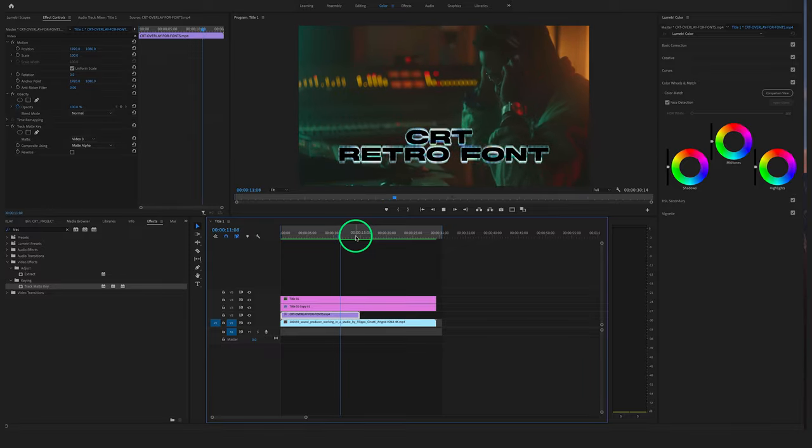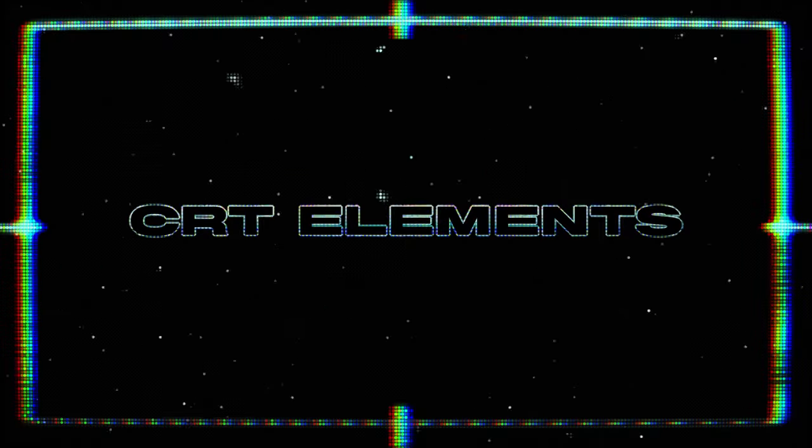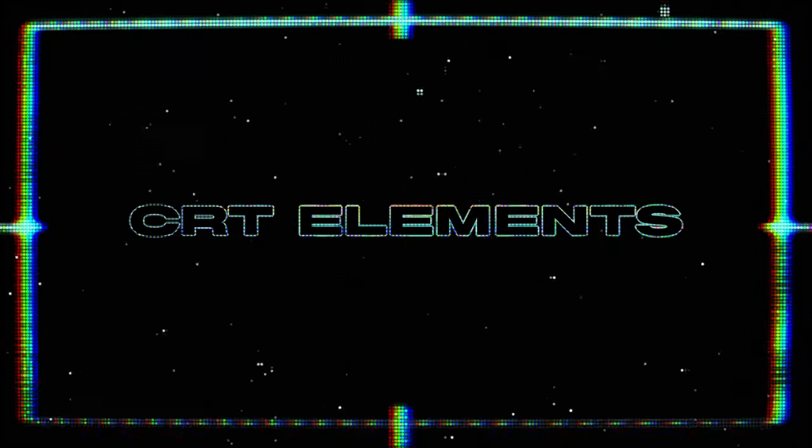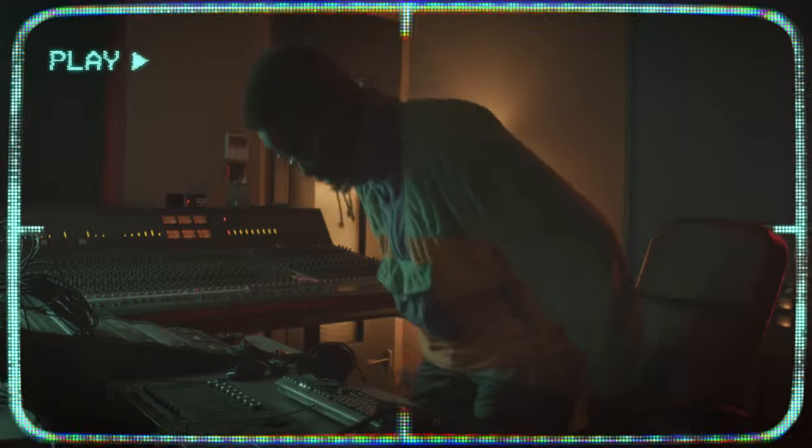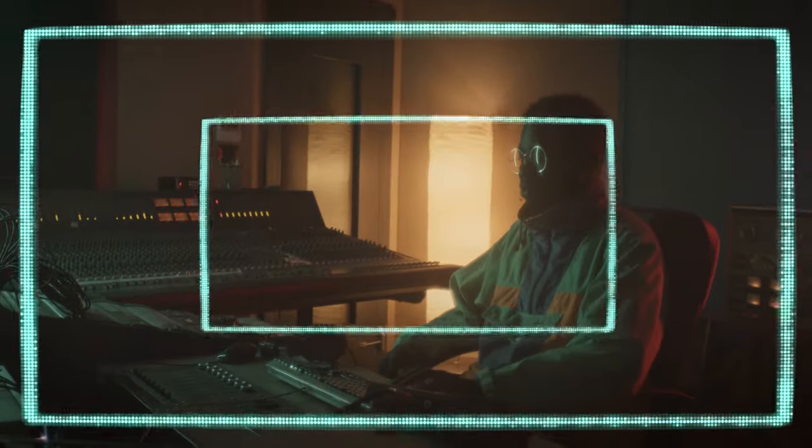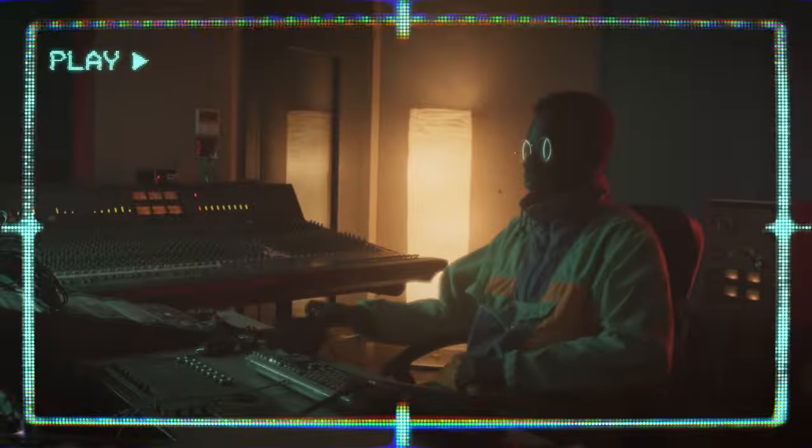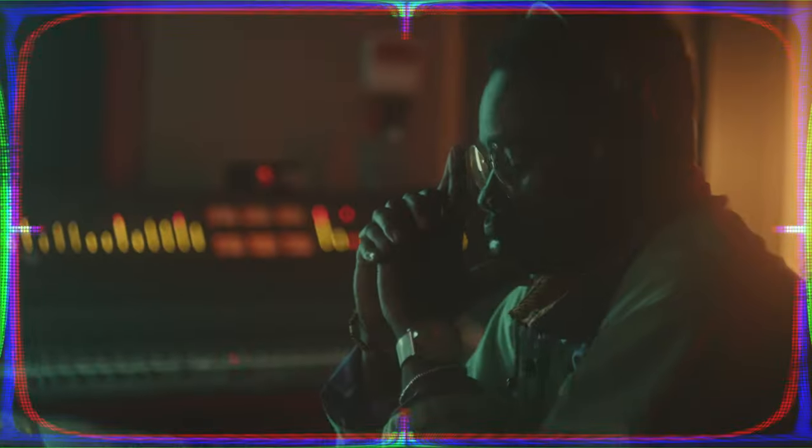And if you are just as addicted as me with this CRT look, you will find a CRT elements bundle at our website to create unique videos. The link is also in the description below.